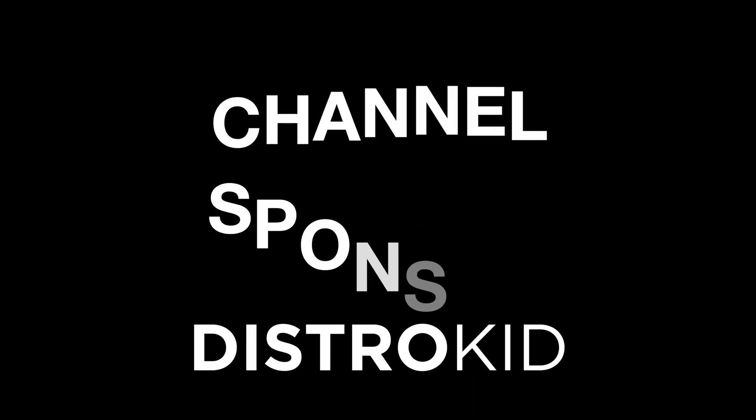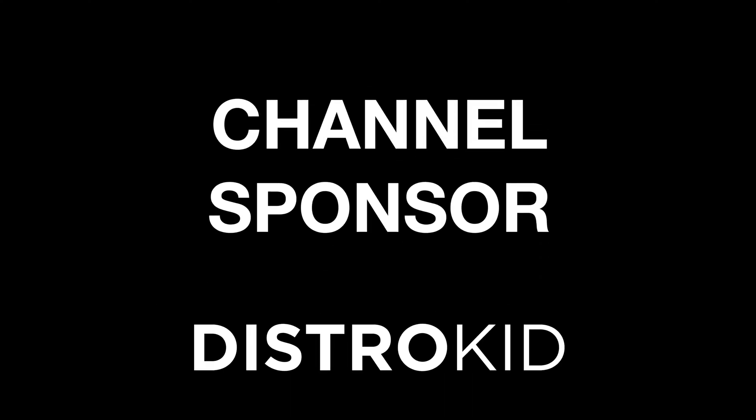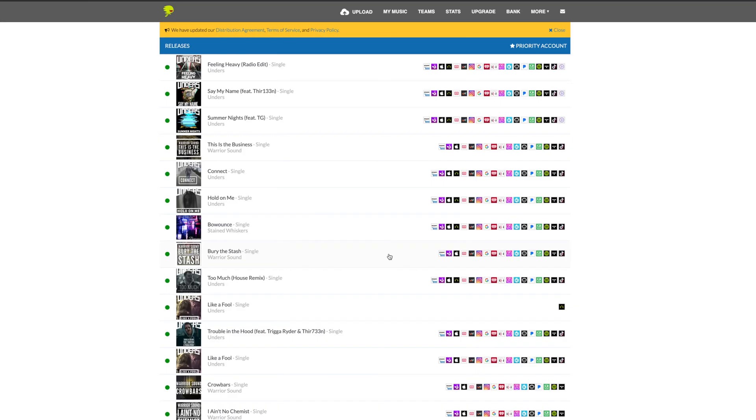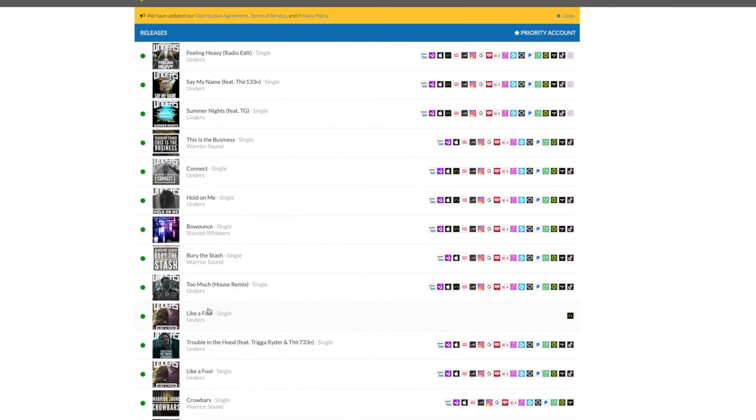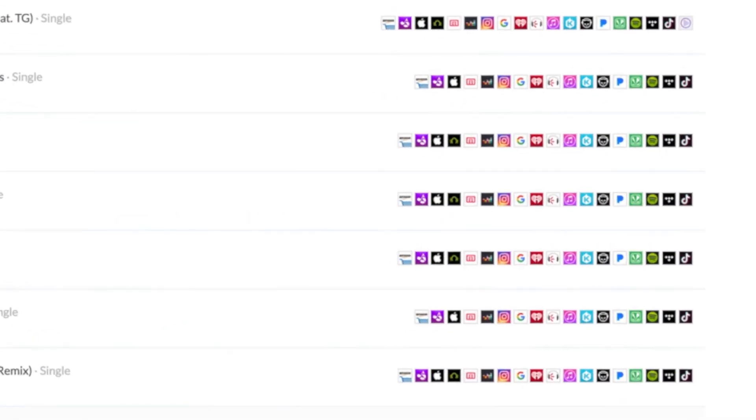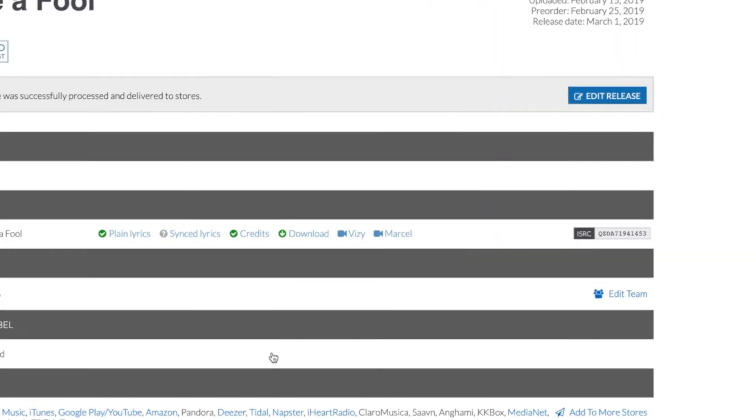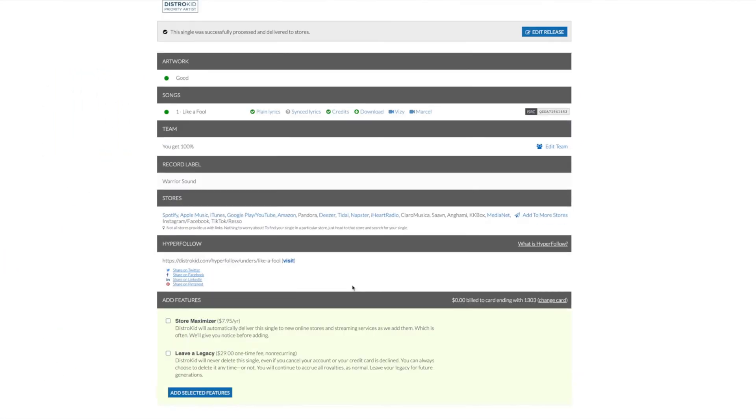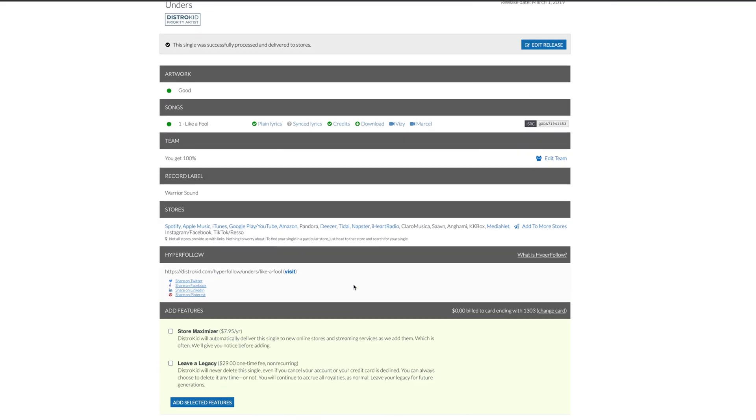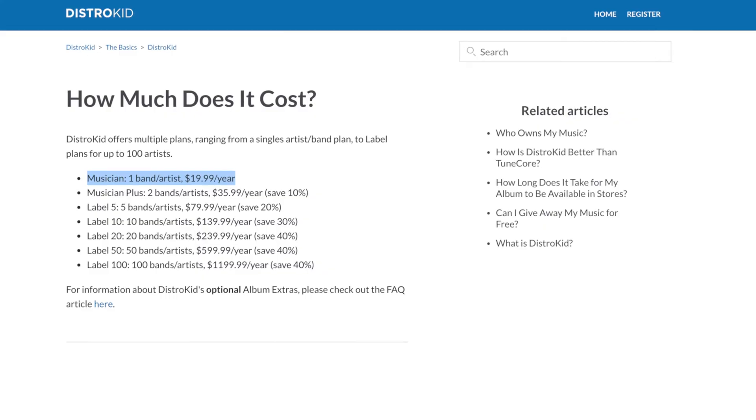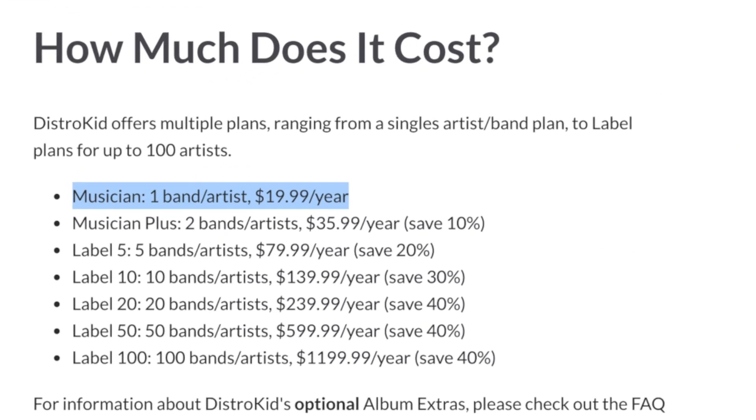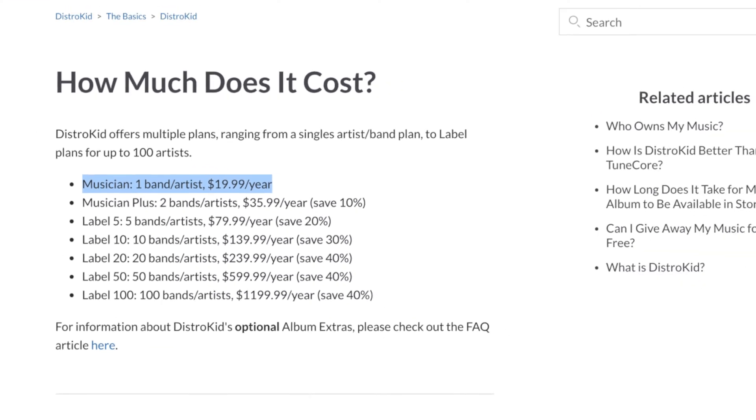Do you want to get your music onto the likes of Spotify, Apple Music, even TikTok? Keep 100% of your earnings and get paid monthly if you choose. Get into those stores up to 20 times faster than some other distributors and do it all at a ridiculously low yearly price. Check out the channel sponsor DistroKid.